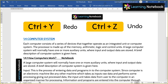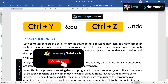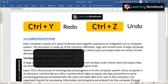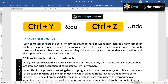So those were all the shortcuts of Control with alphabets from A to Z. If you practice these shortcuts, you will be able to do your work much faster. Thanks for watching this video. Do share my channel and my videos with your friends and family. Bye-bye, see you in the next video.